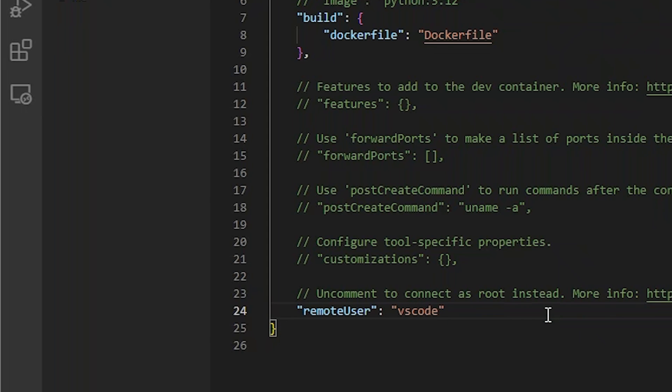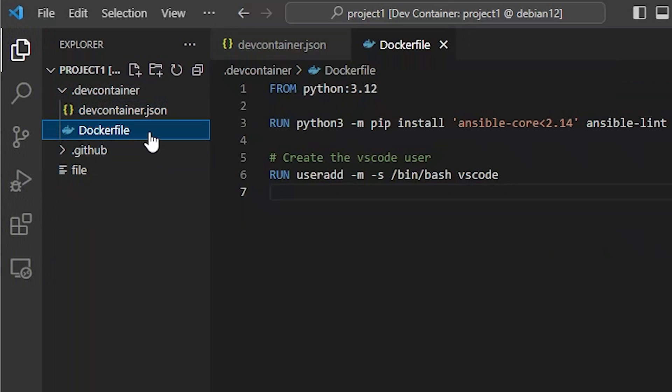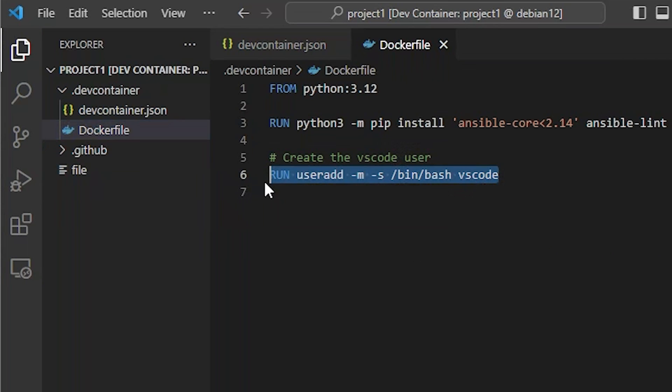Let's uncomment that, place a comma after the build section, and change root to the value of the non-root user inside the Docker image. It is often called VS Code. If your container does not provide a non-root user, such as the Python image, you can add it in the Dockerfile. I've modified the Dockerfile to create a non-root user named VS Code.